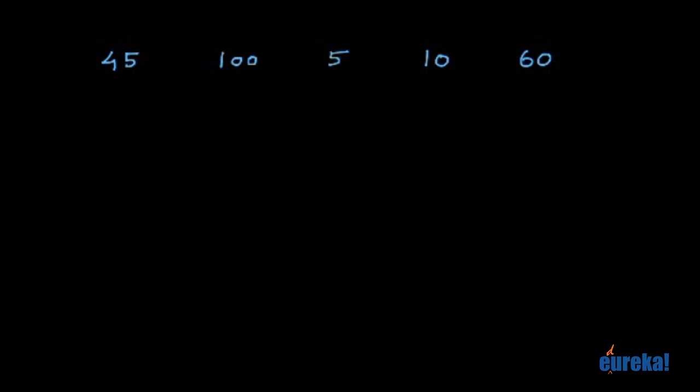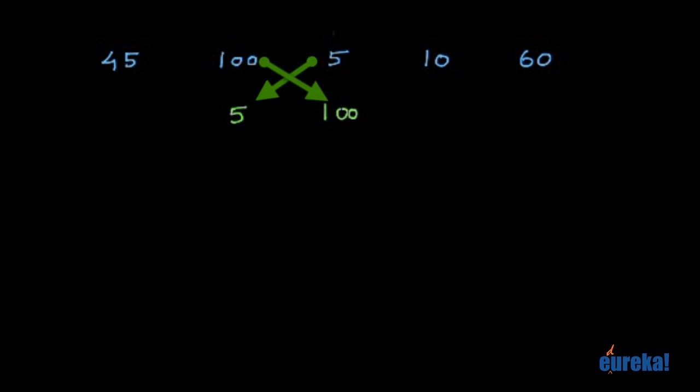Next, we compare this and this. Is it in the right order? No. So we need to swap these two. So 5 comes here, 100 goes here. And then this remains the same, this remains the same, this remains the same.